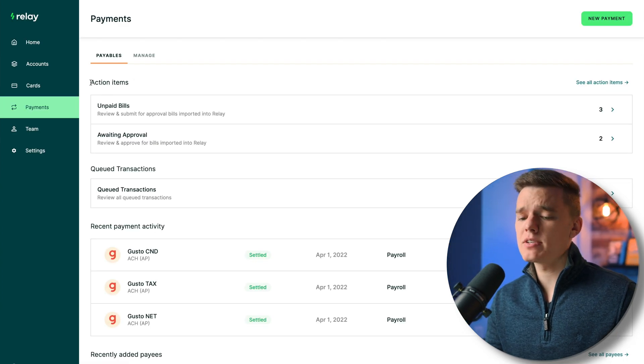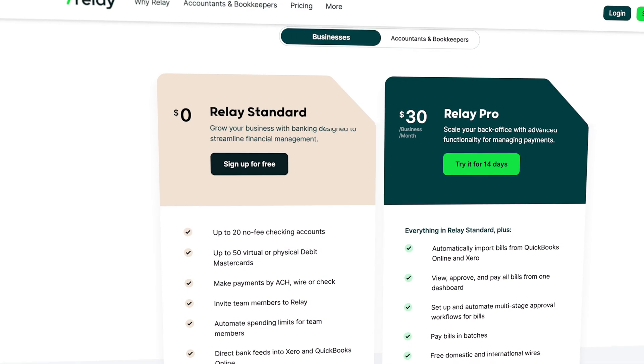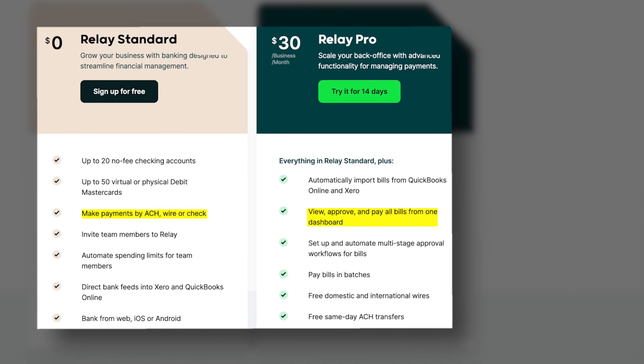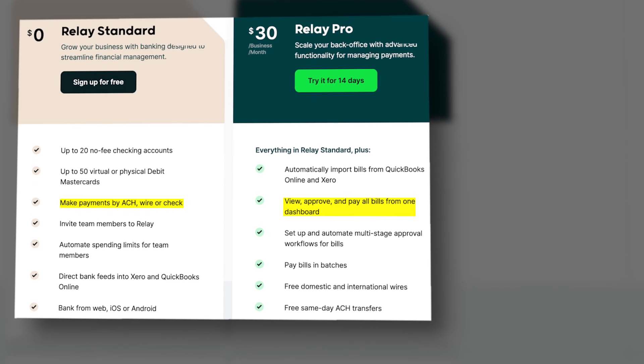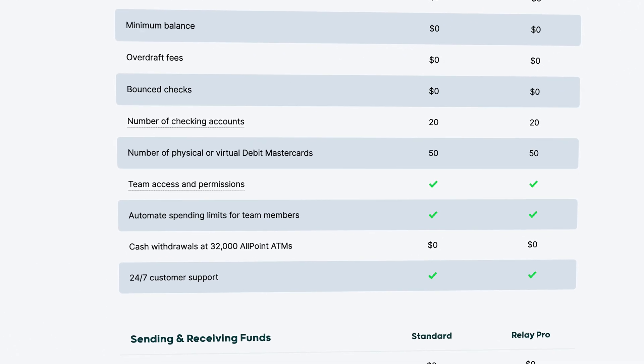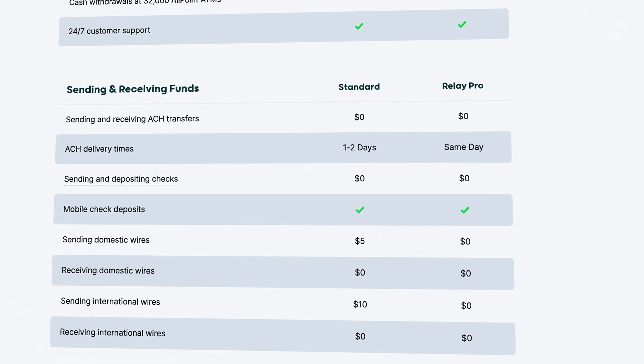Back on the home screen of the payments menu, under the payables tab there are action items to be aware of. Advanced accounts payable automation is only available with Relay Pro, which is $30 per month. That might sound like a lot for a small business, but you can start with the standard version and upgrade later. Beyond that $30 per month there are no additional transaction fees and you get unlimited transactions across the board.